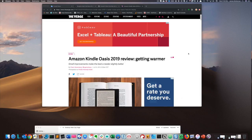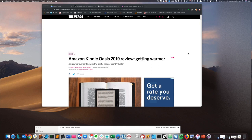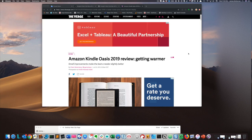Hi, this is Jimmy at The Productive Engineer, and today I'm going to show you how to use the Notion Web Clipper for both desktop and iOS.